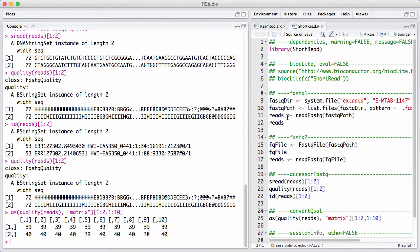So this is really all you need to know about the short read package. For handling aligned reads, we will turn to the Rsamtools package that we'll discuss later. See you next time.